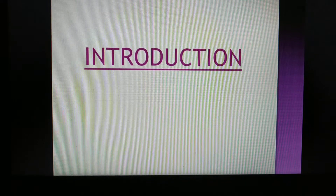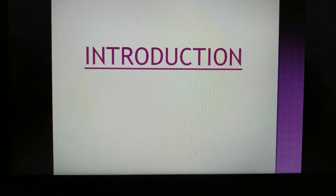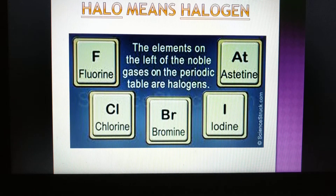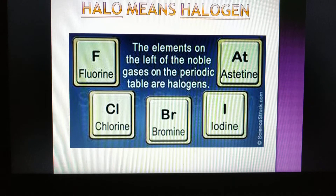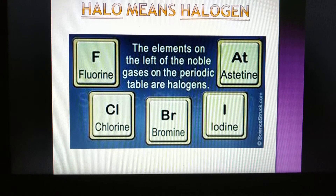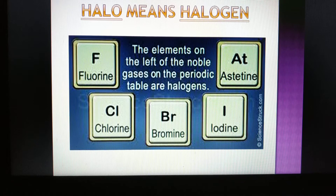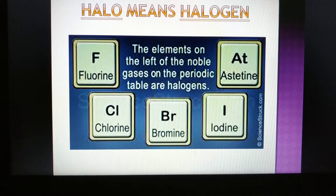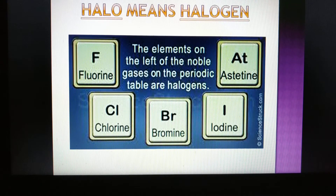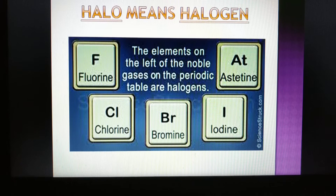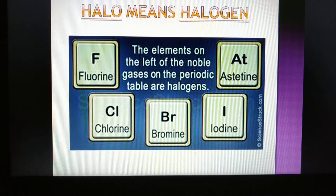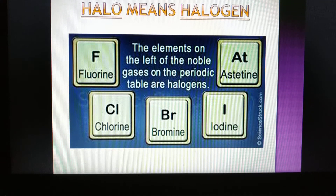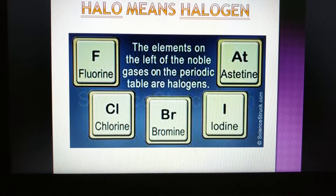So, 'Halo' means halogen. Group 17 is the halogen group. The halogens are: fluorine, chlorine, bromine, iodine, and astatine.